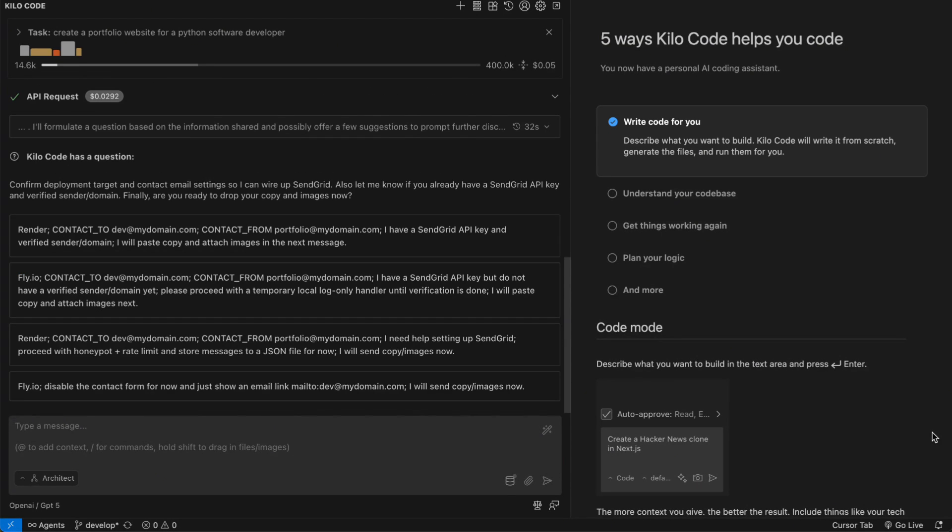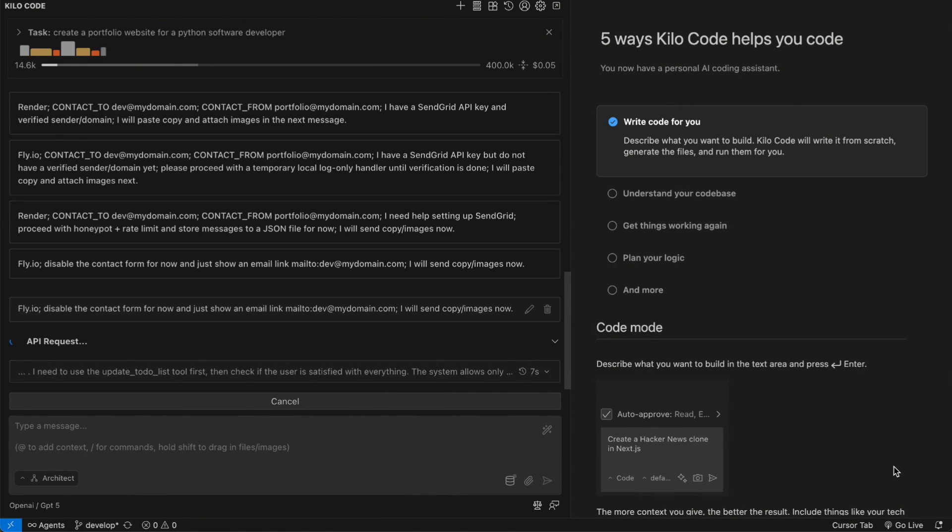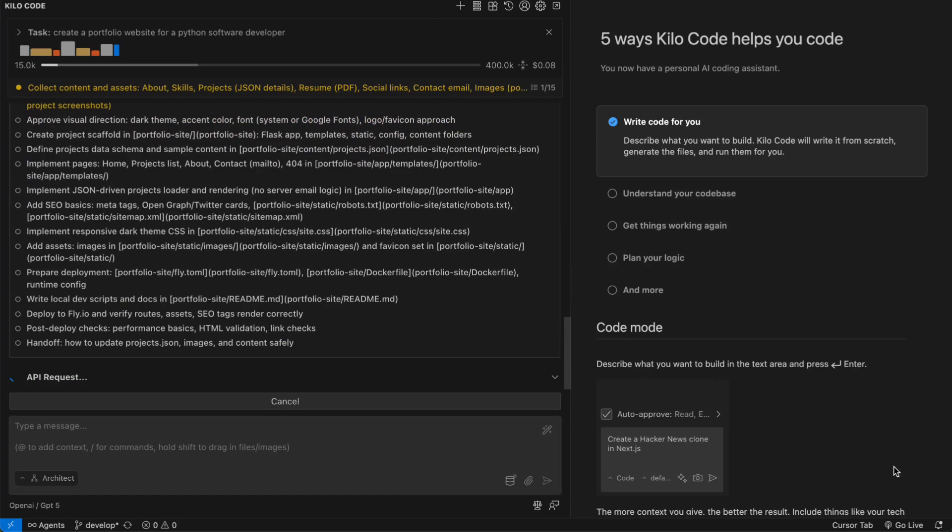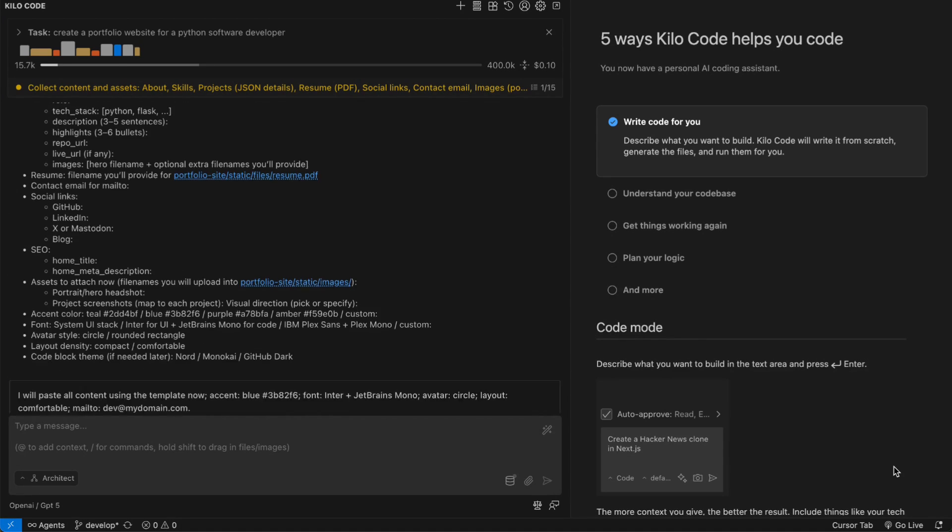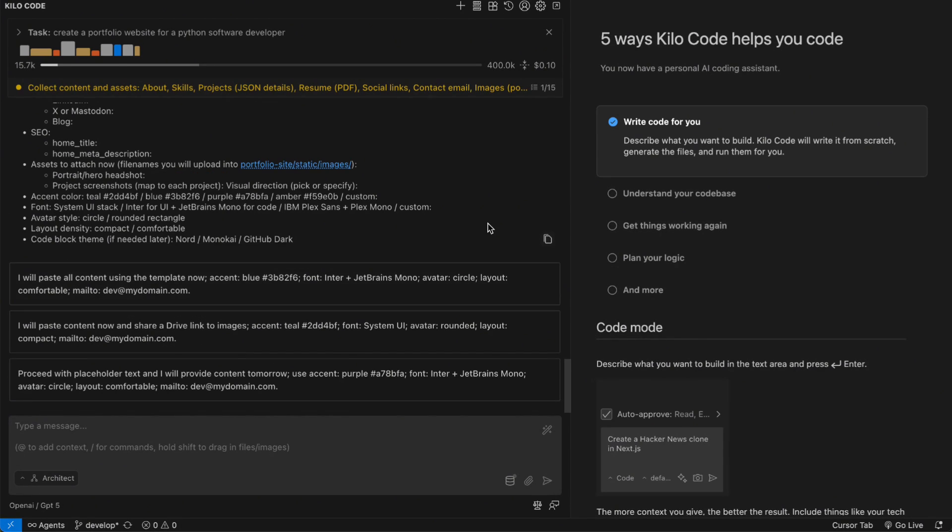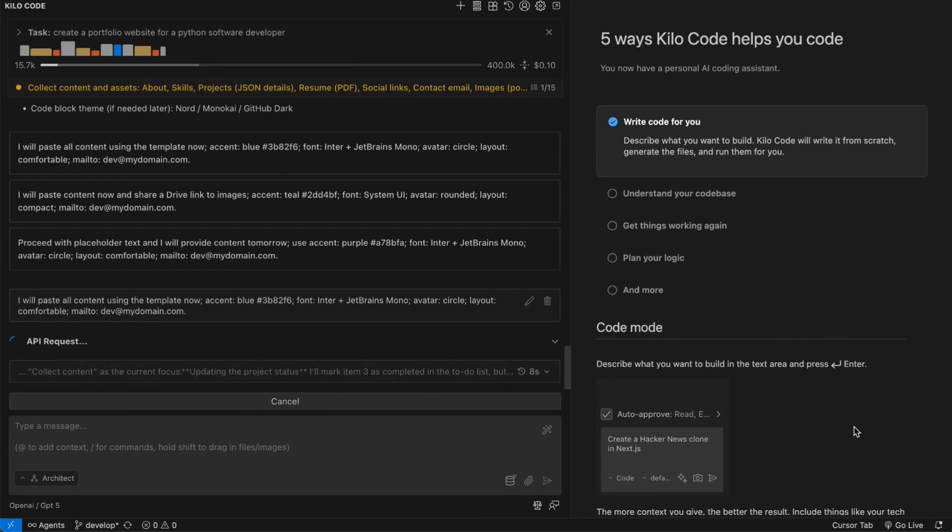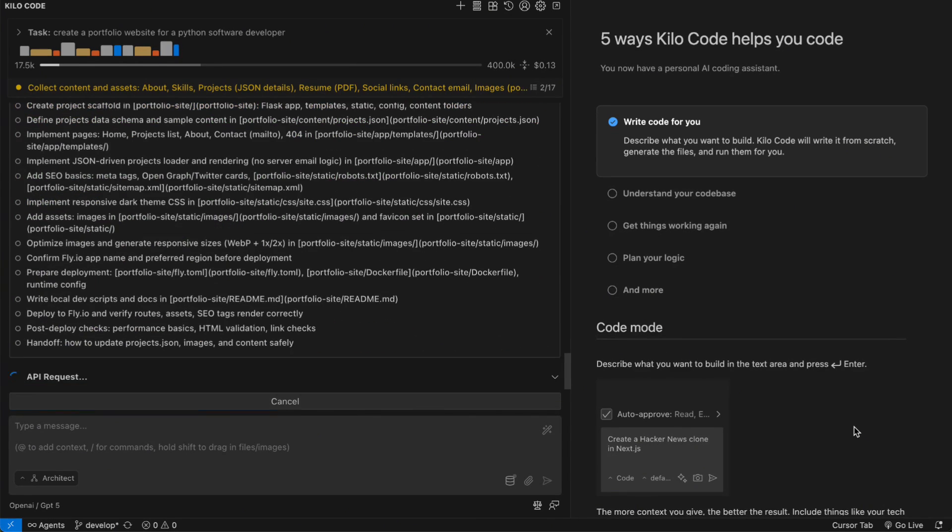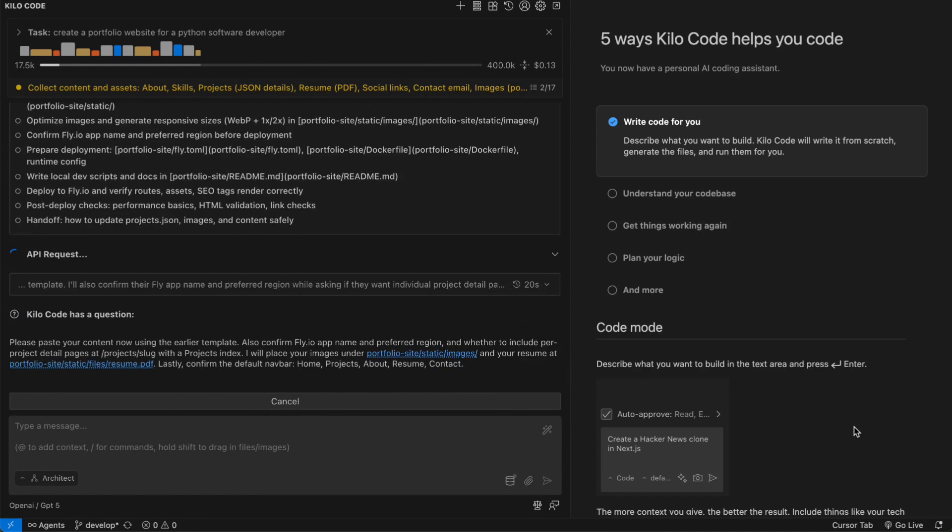The timing of the release is also interesting. We're seeing increased competition in the AI coding space, with GitHub Copilot, Cursor, and other tools constantly improving their offerings. A stealth release like this could be a way for a company to gather real-world usage data before making a bigger announcement.